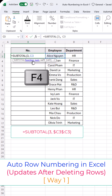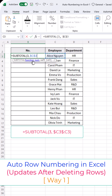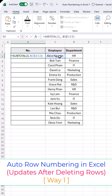Then press F4 to lock the starting cell. Next, select the column that contains the data you want to count. Now close the bracket and press ENTER to finish the formula.